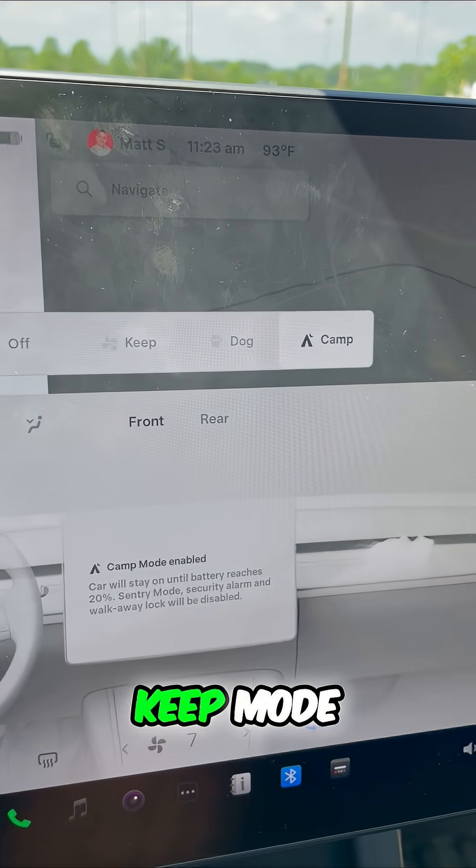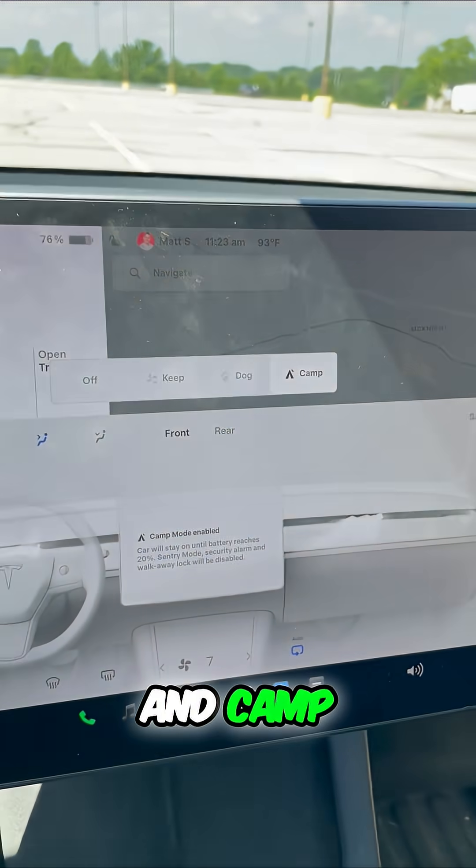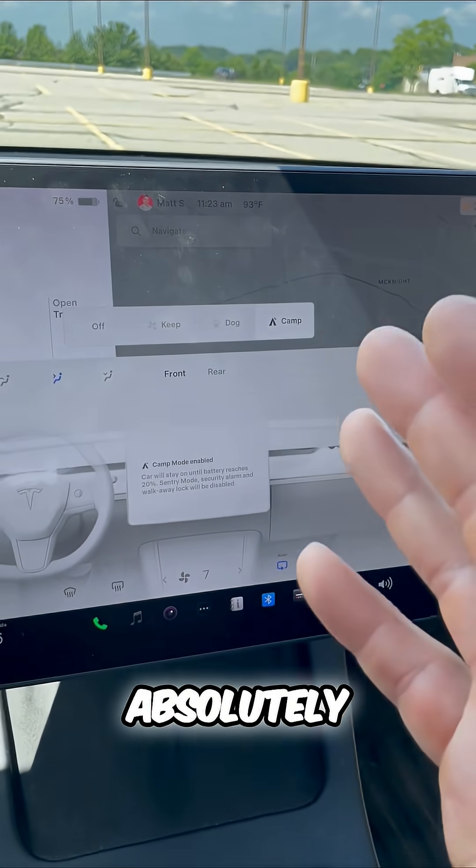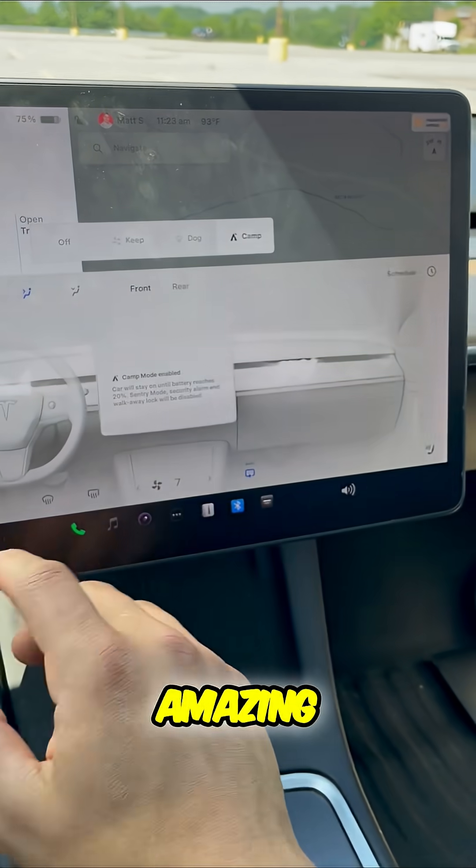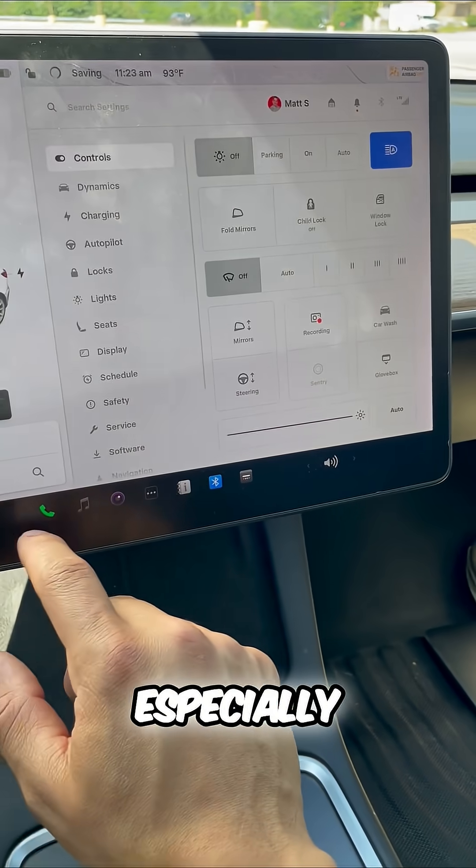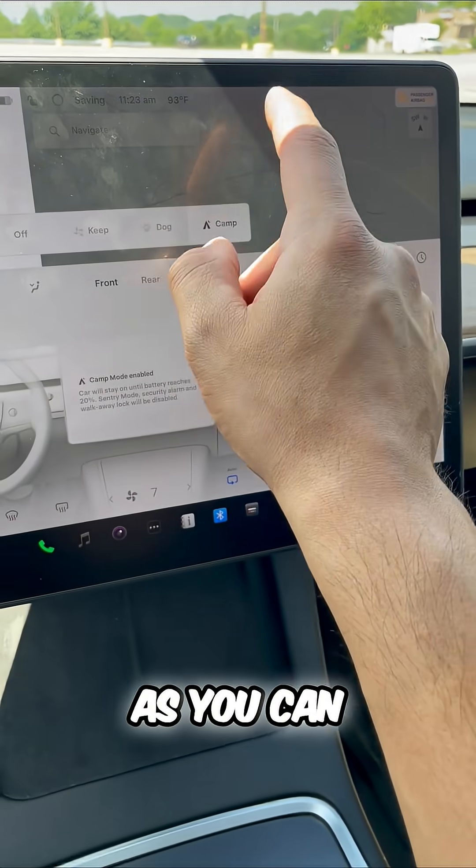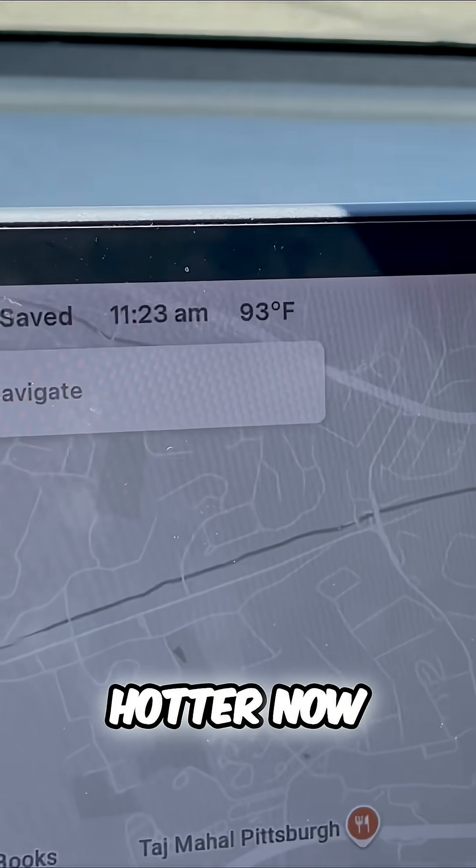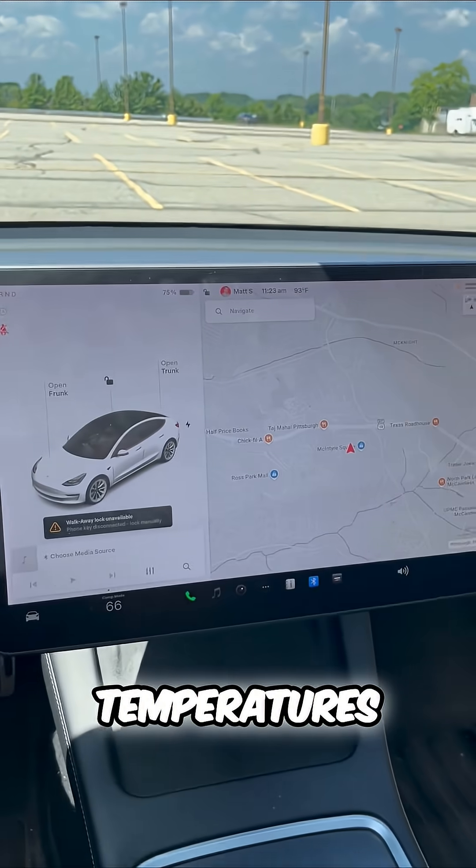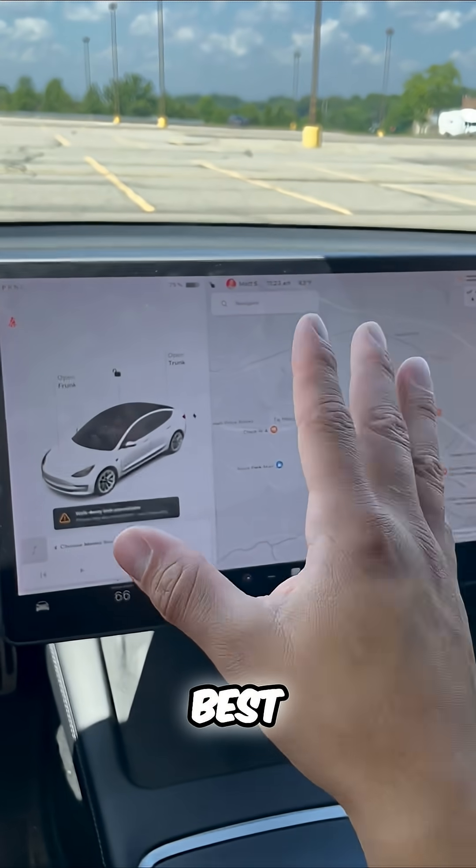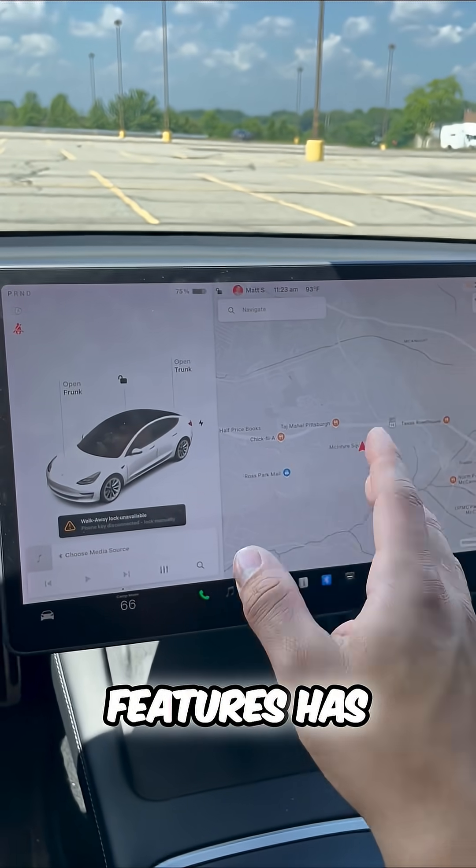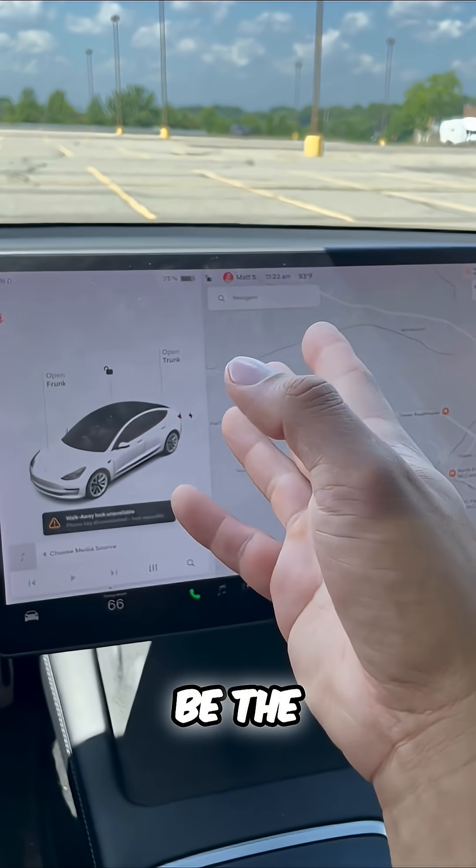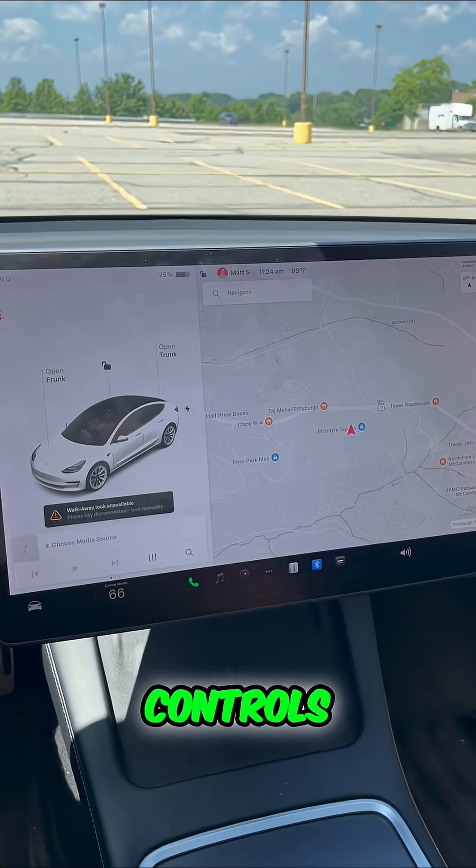Keep mode, dog mode, and camp mode are absolutely amazing, especially as you can see it is even hotter now. In those summer temperatures, one of the best Tesla features has to be the temperature controls. Now you know.